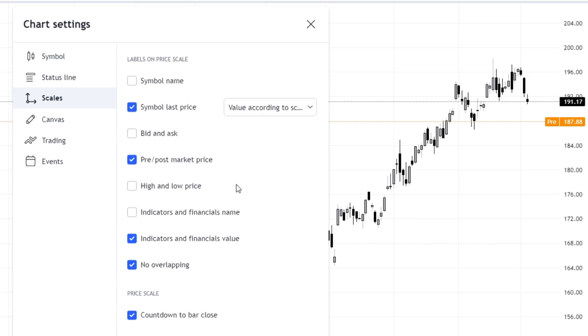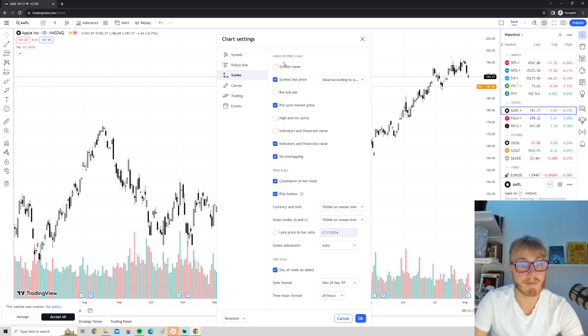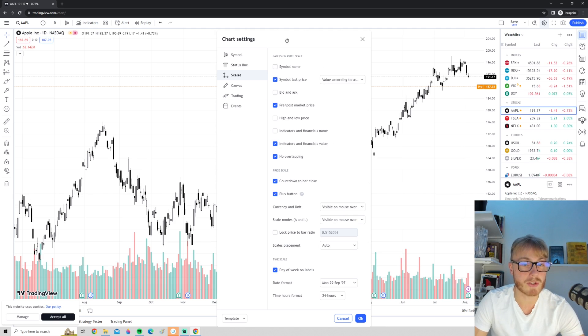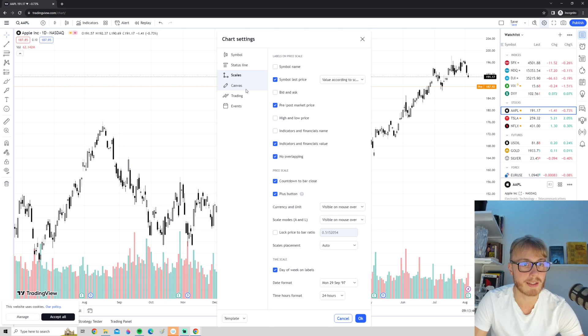I highly recommend you to have this one checked so you can see the actual price of what you are trading. You can show the buyers and the sellers of the market if you want to, and you have many different options. Make sure to fool around on this tab to show what you think is relevant.